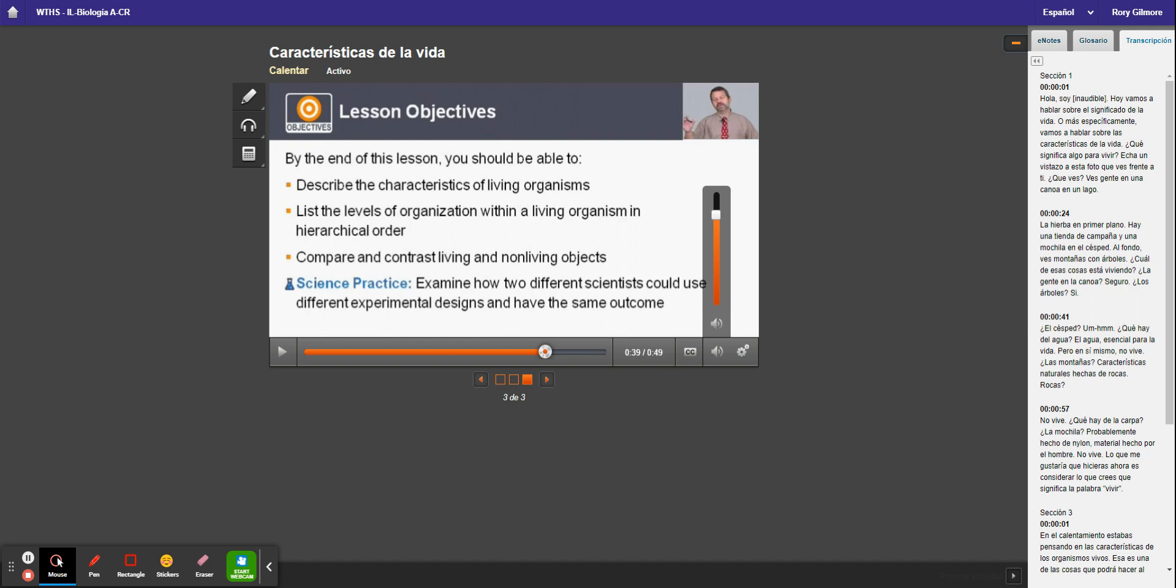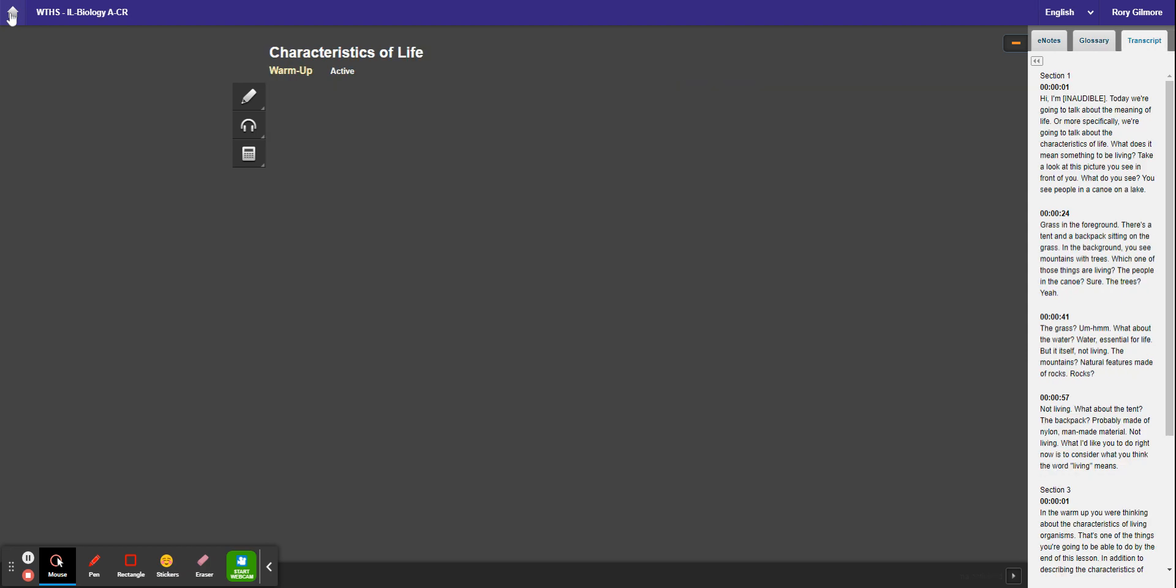So then you can follow along in the closed captions with the timestamps with the video. When the person gets to section 1 and going along here, you can follow along with what they're saying. So that's what happens in the lessons.